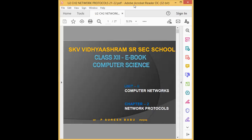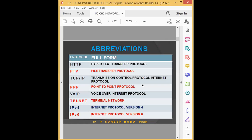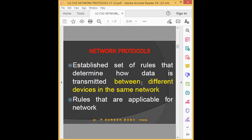Let's pick up where we stopped. You should know every protocol and their full-form expansions. Quick revision: what is meant by protocol? It is a set of rules that determine how data is transmitted between different devices in the same network. A network is a collection of computers, and the rules governing data transmission between them are called a network protocol.